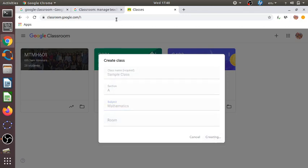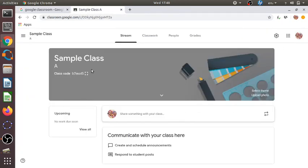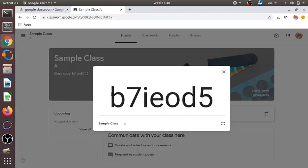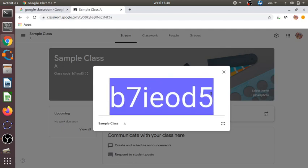After clicking 'Create', it will create the class with the name 'Sample Class', and immediately we can see a code is given — for example, B7IEOD5. We can share this code with the students for whom we have created the class. When students log in to their Google Classroom account, they will select 'Join a class' and provide this code to join.